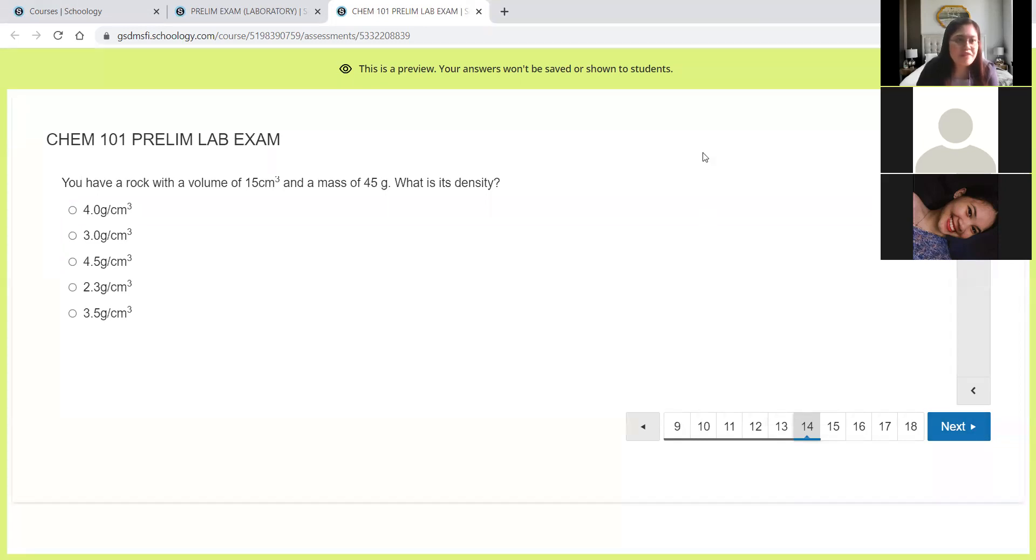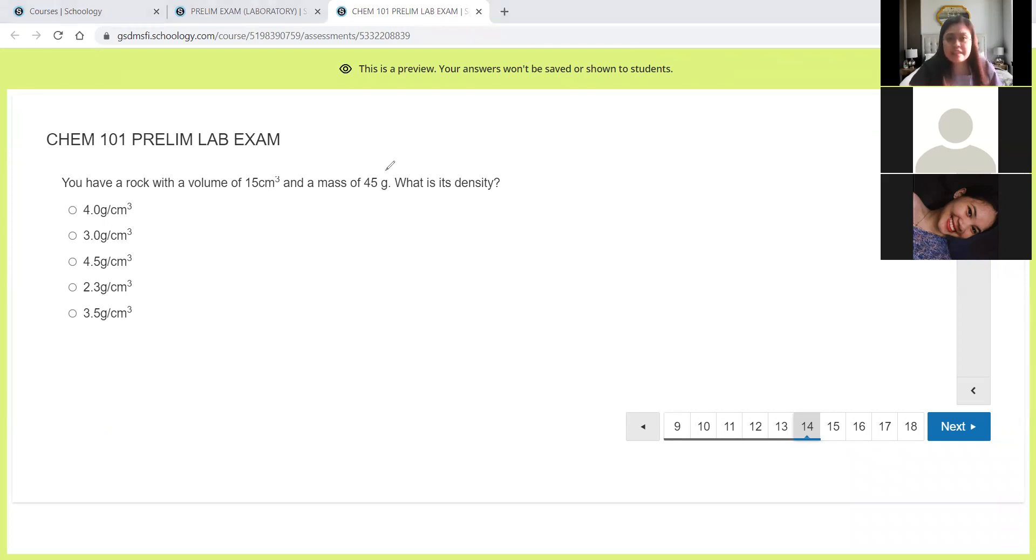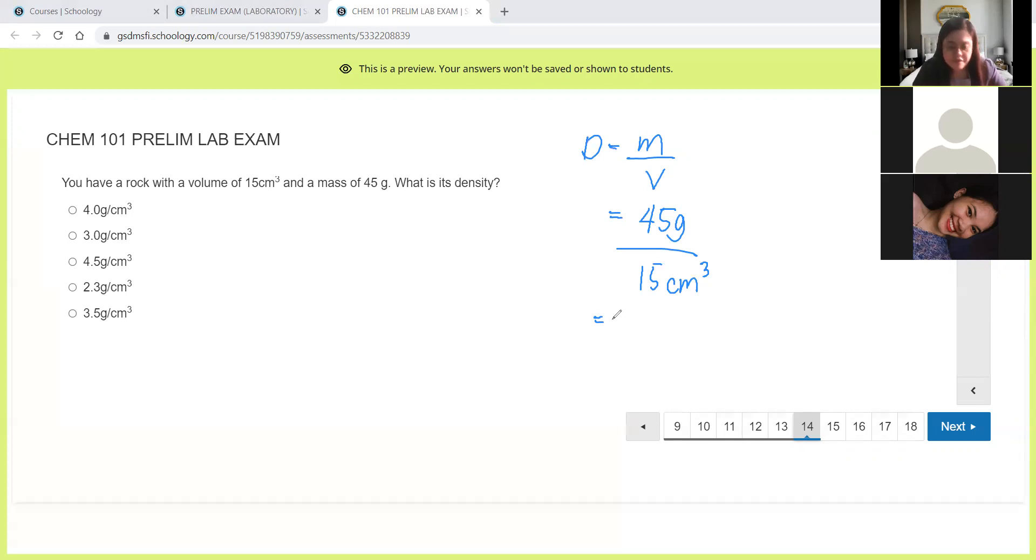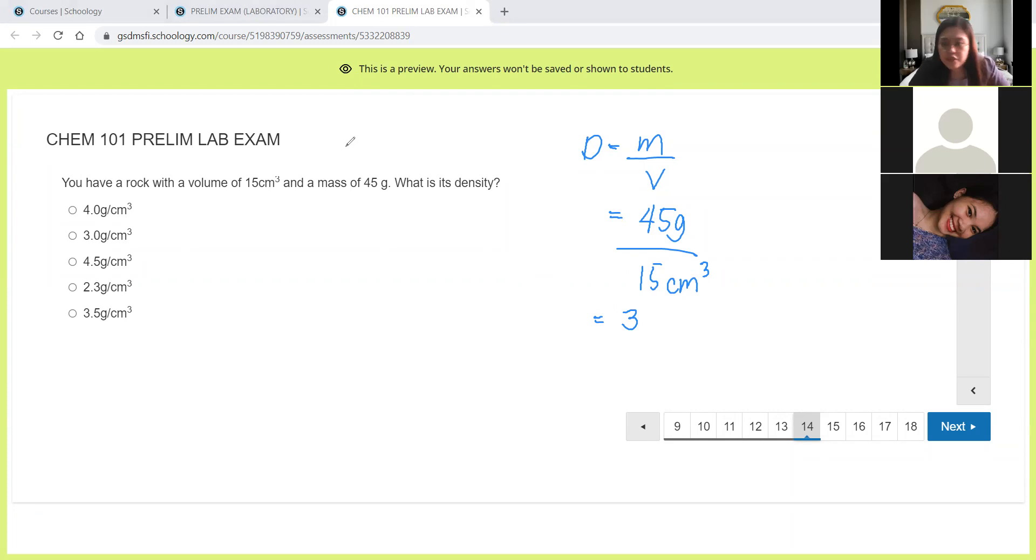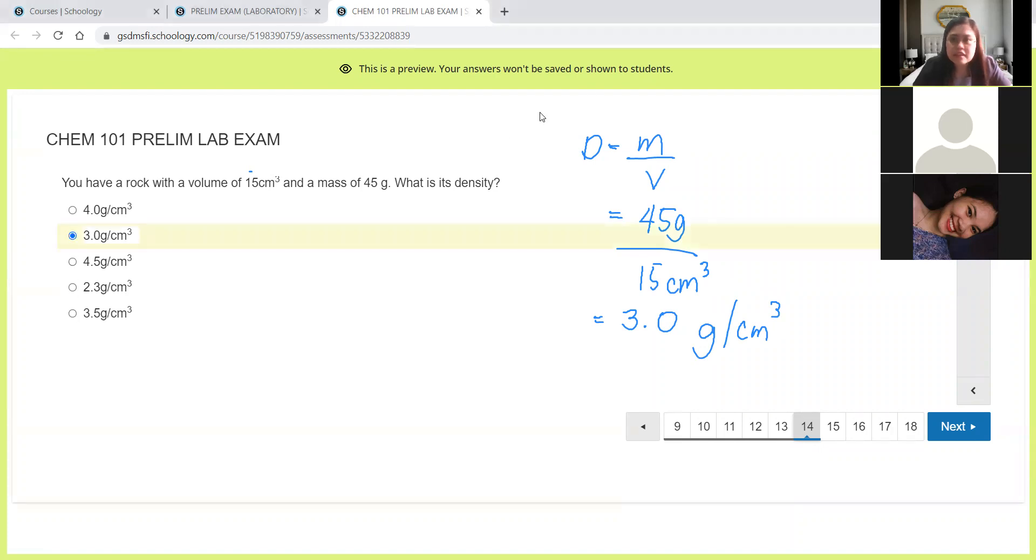Next, you have a rock with a volume of 15 cubic centimeter and a mass of 45 grams. What is its density? So remember, density is computed just like this. Density is equal to mass over volume. So the mass is 45 grams based on the given and the volume is 15 cubic centimeters. So you just divide. 45 divided by 15 is 3. But this one is division. So we need to follow the less number of significant figures. So we have 1, 2, 1, 2. We need two significant figures. So let's just place 0.0 here. 3.0 grams per cubic centimeter. So the correct answer is letter B.